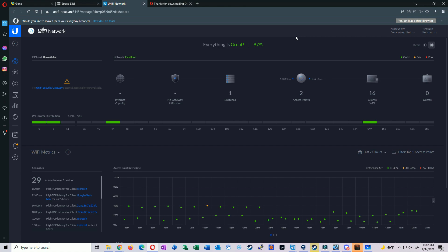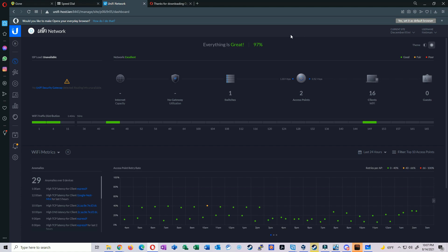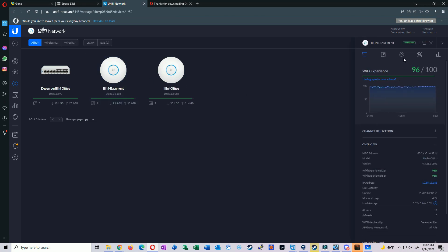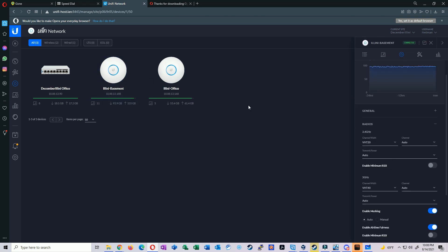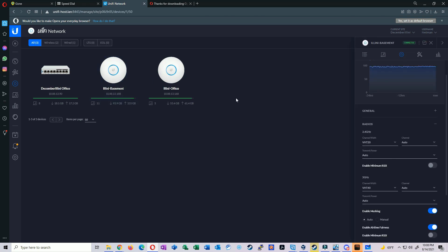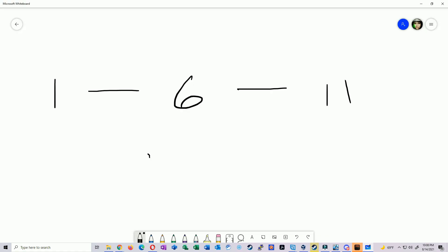I'm currently running two UniFi access points. I thought I had hard-coded my channels, but looking at the controller it turns out I'm actually using automatic channels for both. That's a little surprising, but let's go back to the whiteboard. Since I have automatic channels, we can set them to whatever we want.